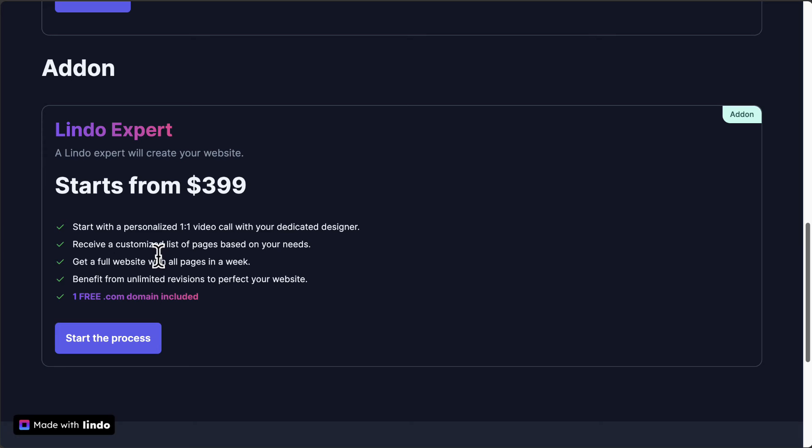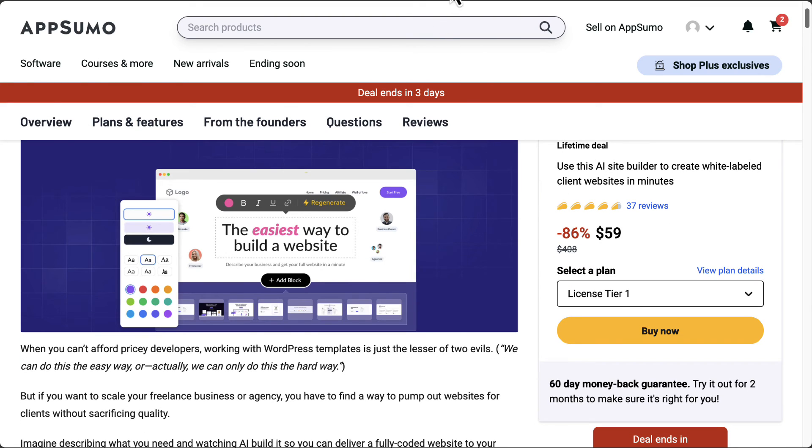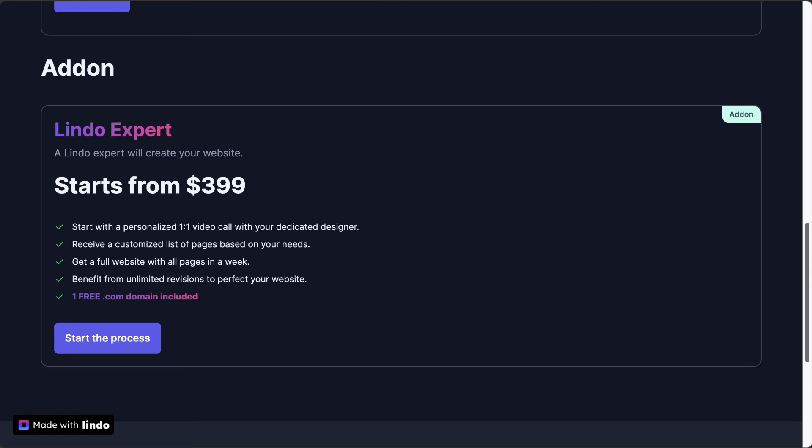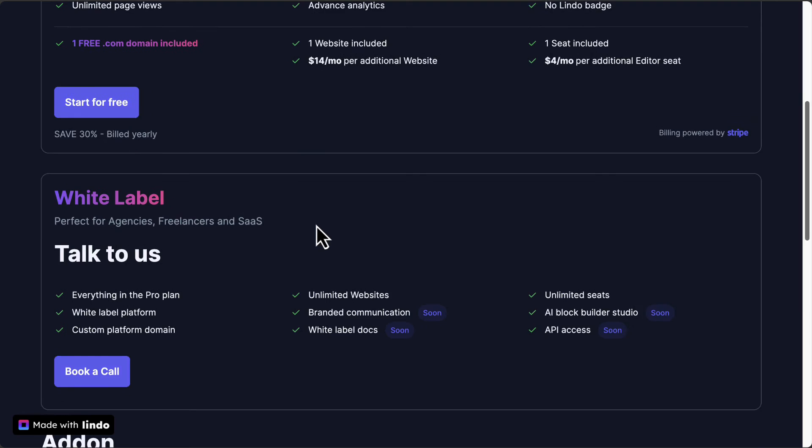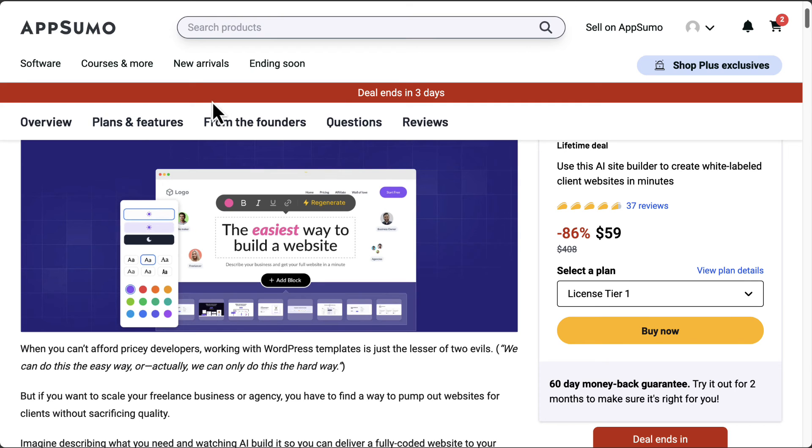For those who want to take on any sort of huge discount on Lindo AI, they are currently on AppSumo with a lifetime deal that has a really good price point. On their website, they're showing you that one website will cost you $17 a month with a committed annual plan for one website.